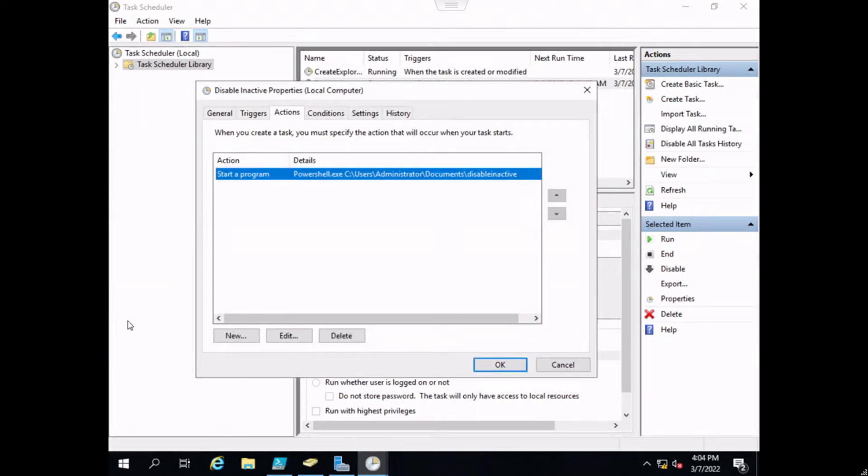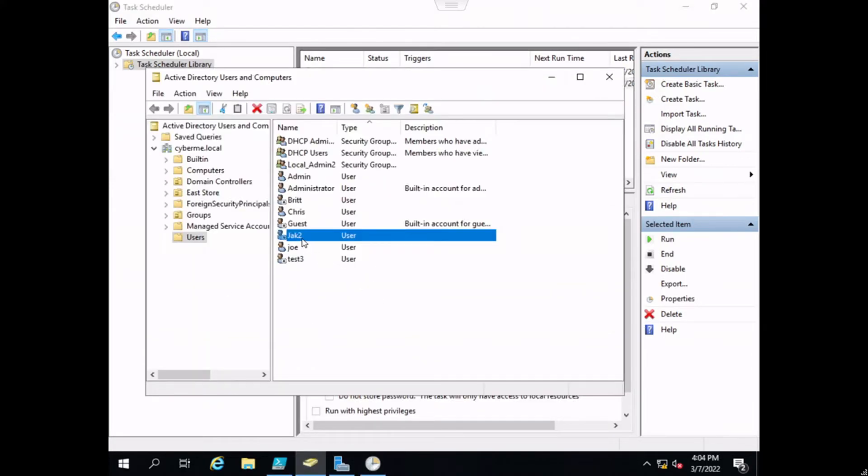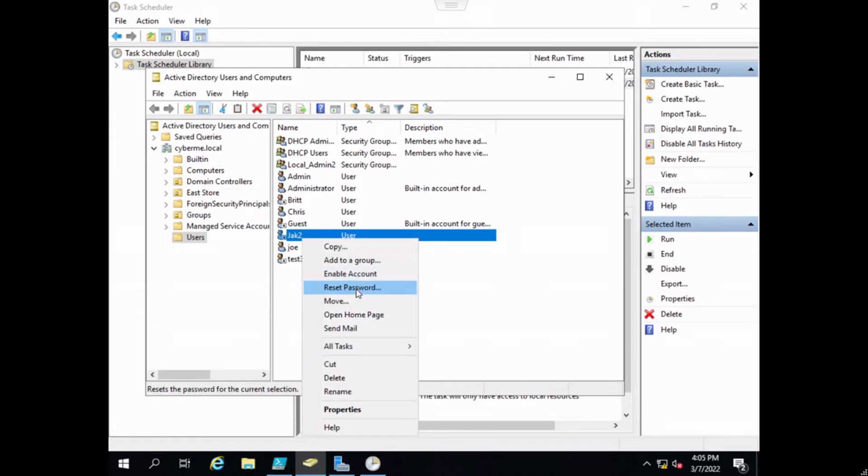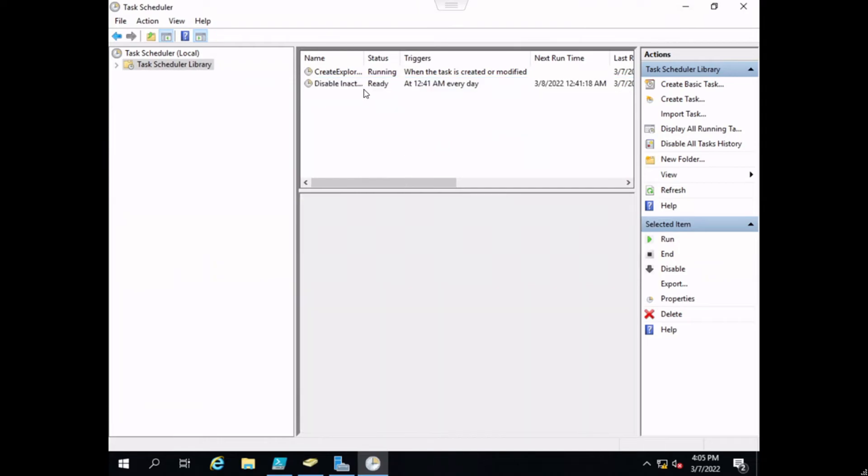Just to prove that this works, I'm just going to go ahead and enable that user again. Now Jack2 is enabled, and then from here we can just go ahead and test that task by hitting run.